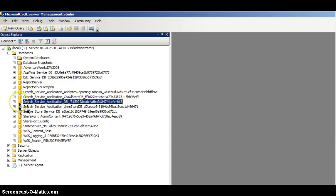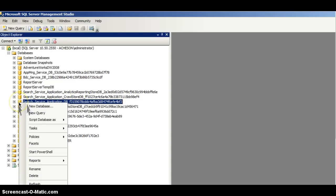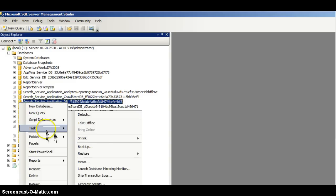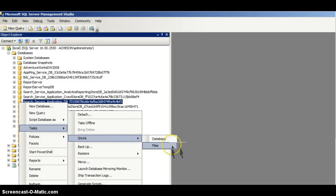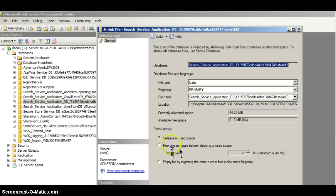I'll just click on that, right-click and select Tasks and Shrink. You can see there's an option to shrink a database or shrink files, and it's the files — it's the log file itself — that I'm going to shrink, so I'll select Files.